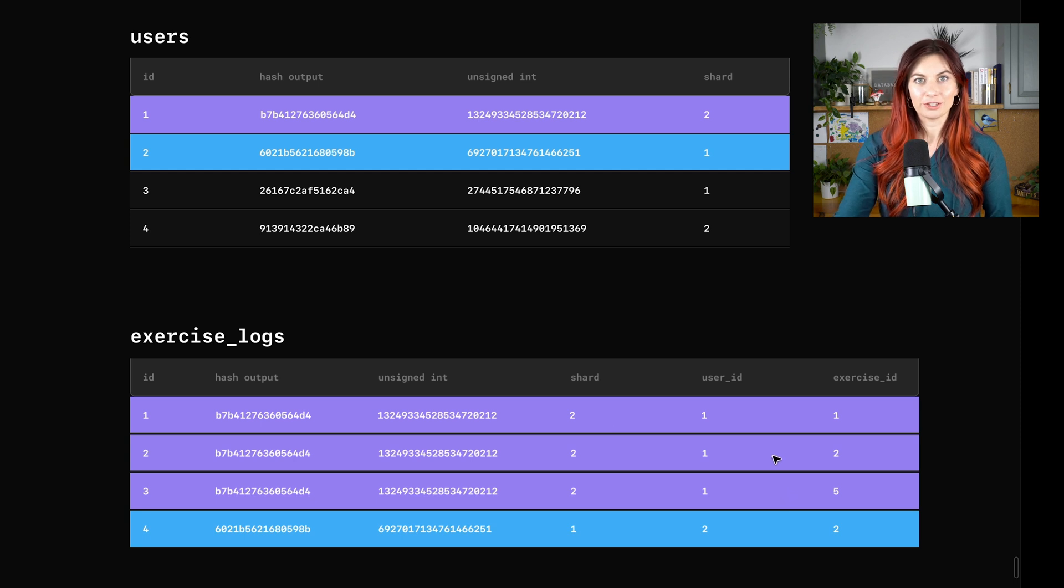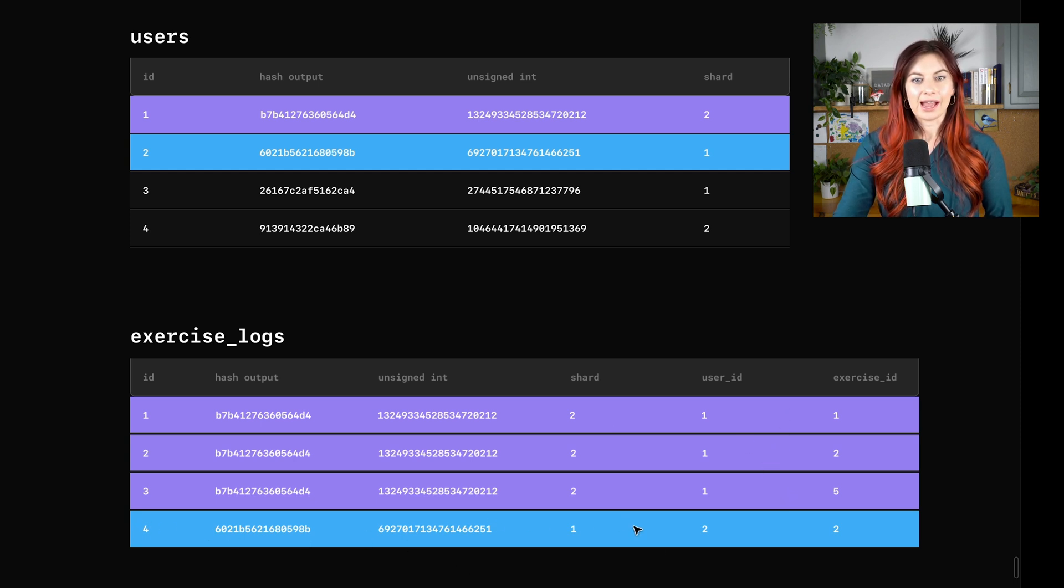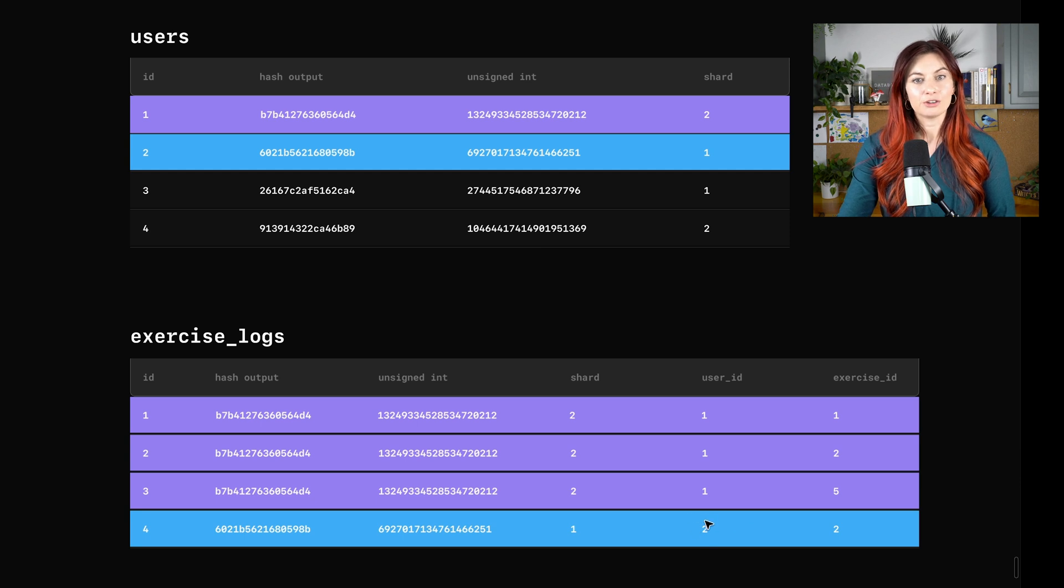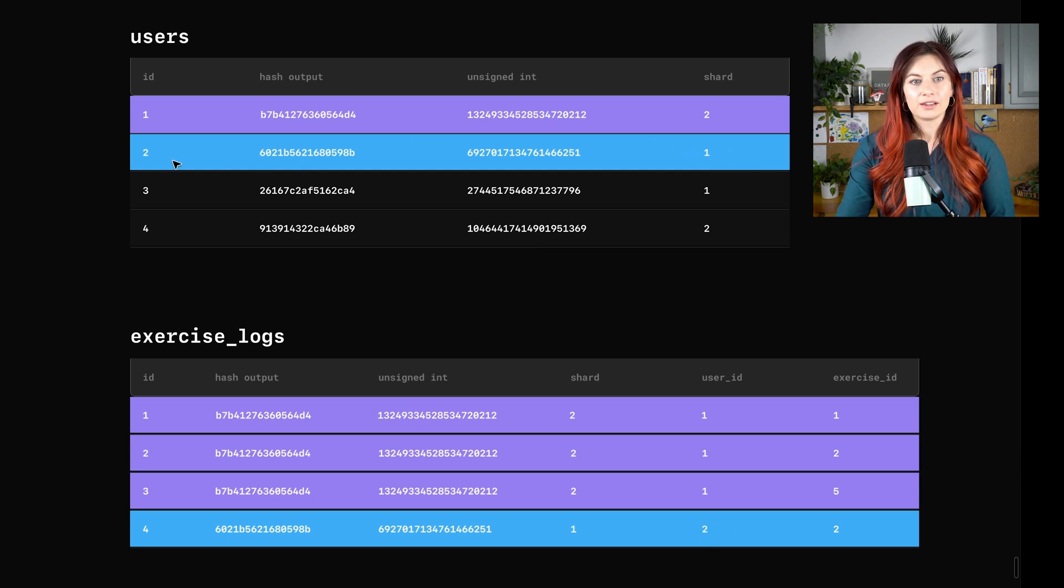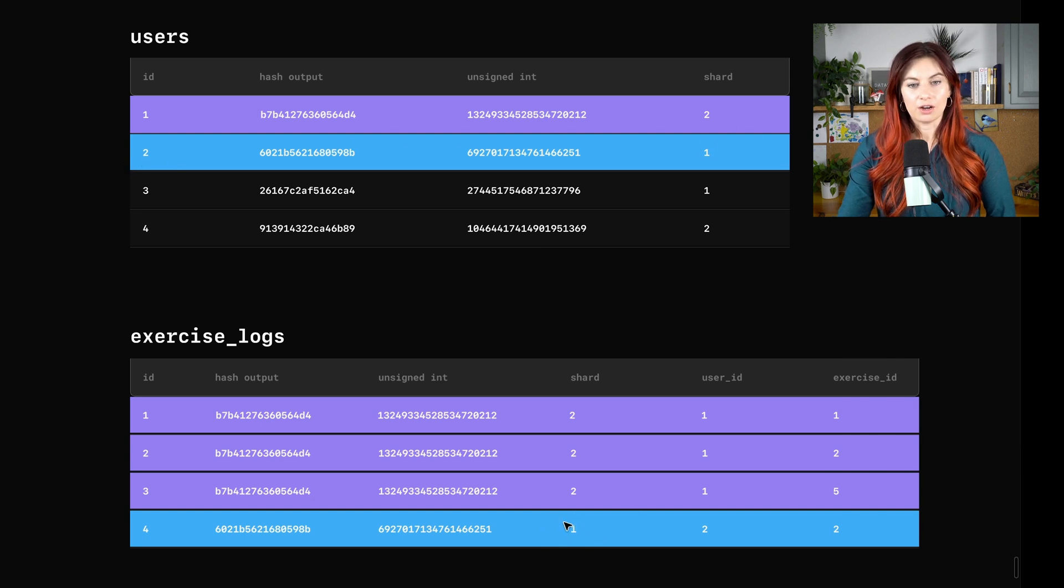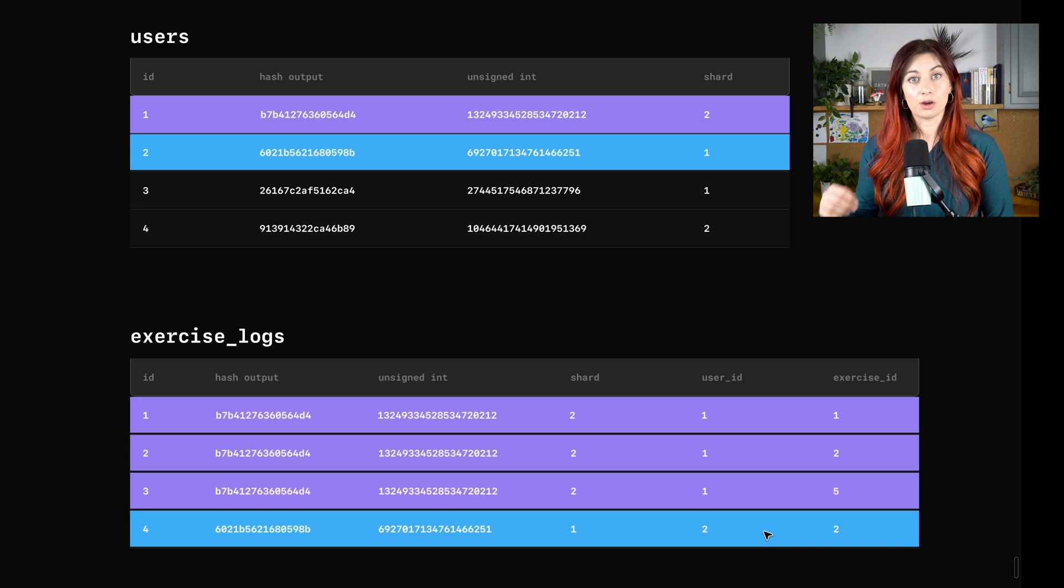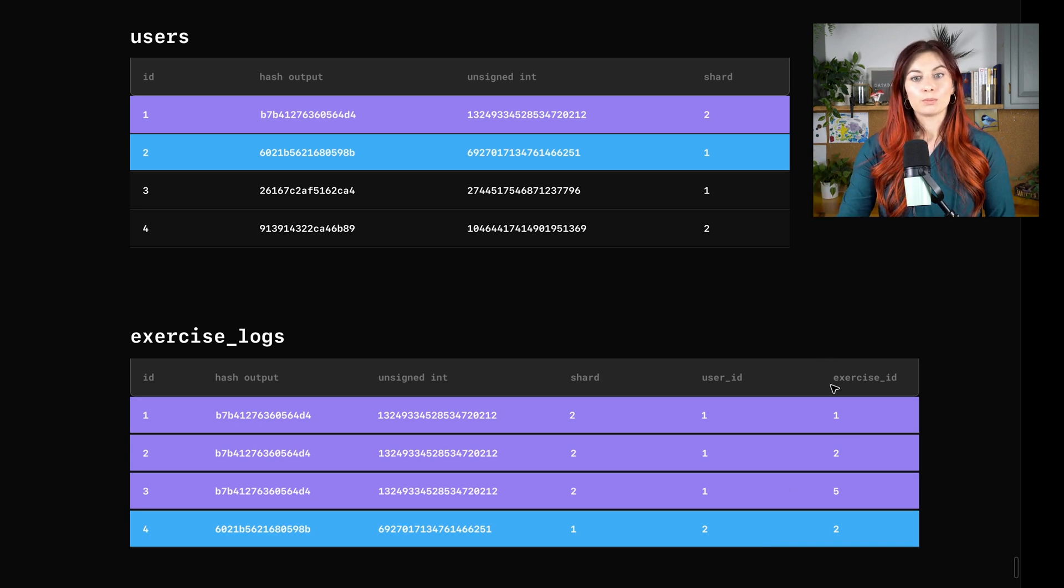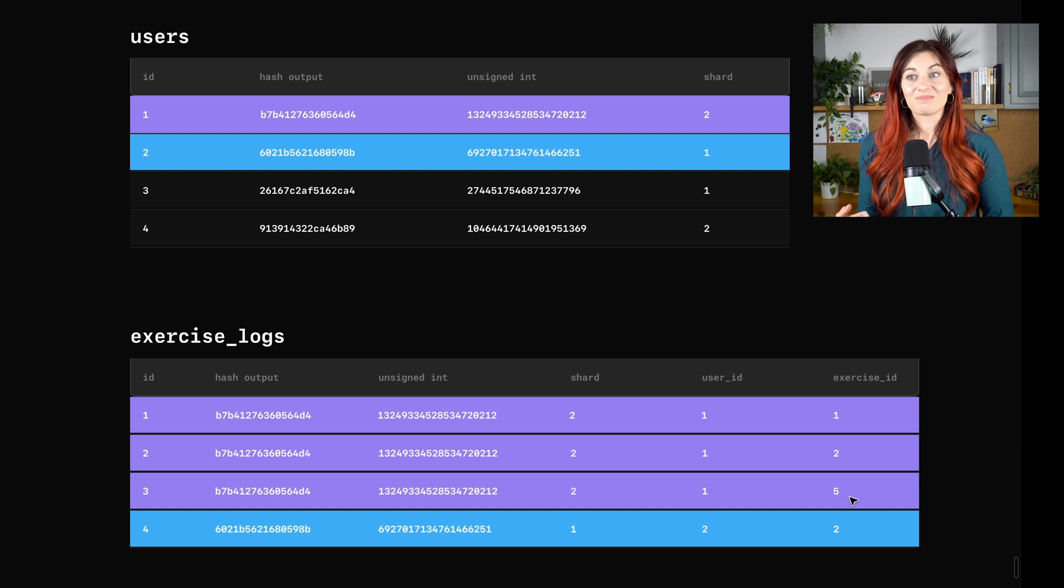And to show it's not just a fluke, even though this is a very small sample size, if we look at the user with ID two, and then we look up here at their user data for user ID two, they're on shard one here, and then down here on shard one as well. And then remember the exercises table exists on both shards. So we have that covered here for any exercise ID that comes up as well.